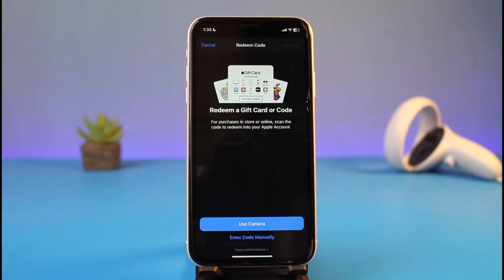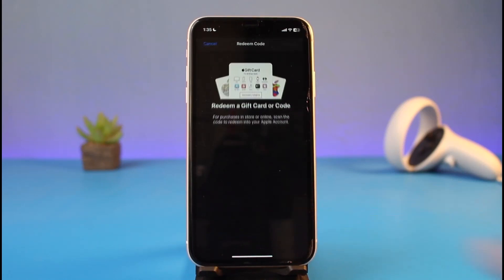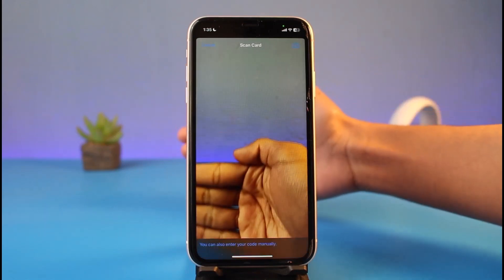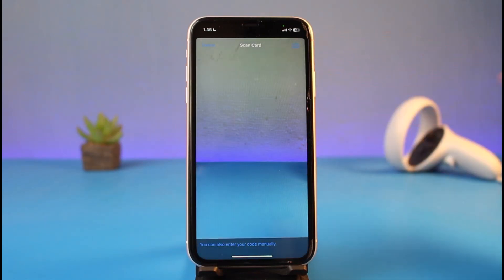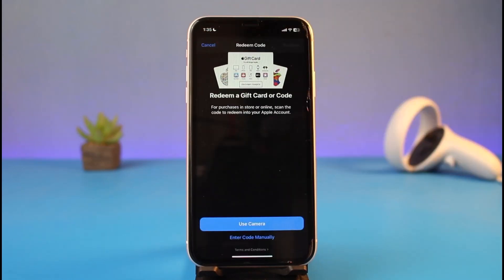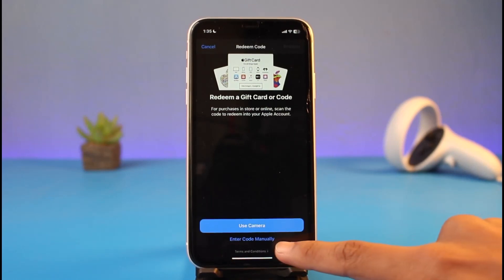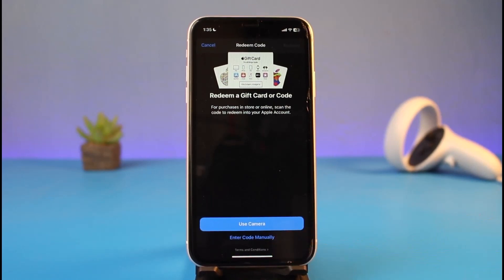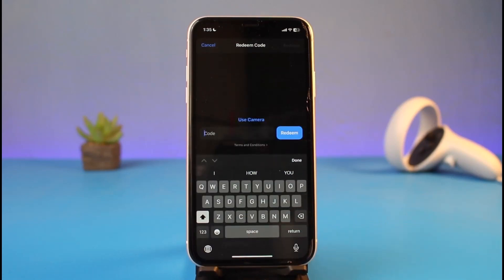As you tap the 'Redeem Gift Card or Code' button, you have two ways to redeem it. The first way is to use your iPhone's camera to scan the QR code on the gift card. Place your gift card in front of the camera to scan it. Alternatively, if that doesn't work or feels like a hassle, tap 'Enter Code Manually' at the very bottom of the screen and type the code from your iTunes gift card into the box, then tap the 'Redeem' button.